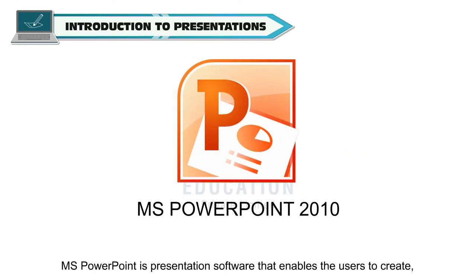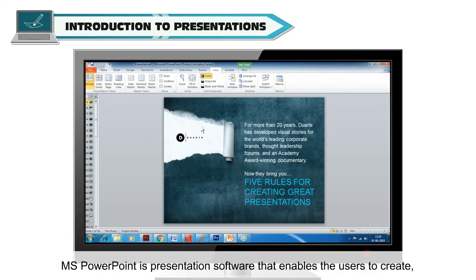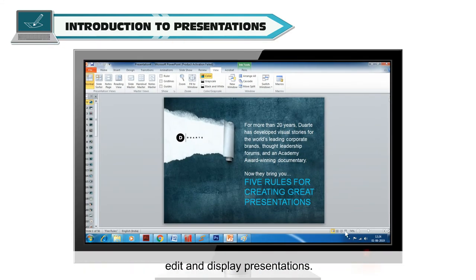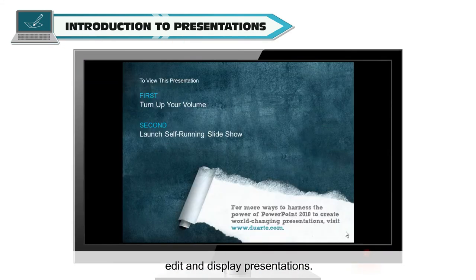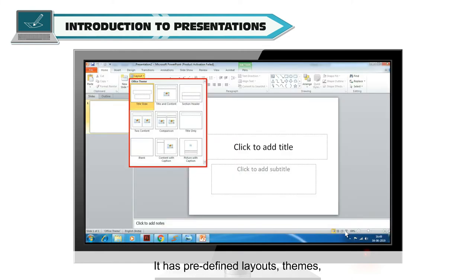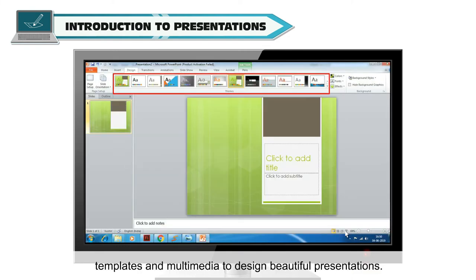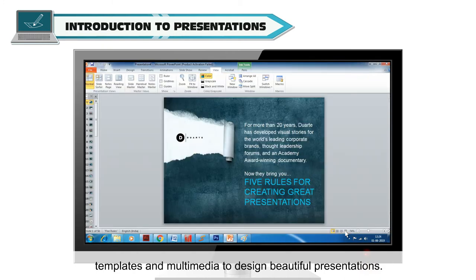MS PowerPoint is a presentation software that enables users to create, edit and display presentations. It has pre-defined layouts, themes, templates and multimedia to design beautiful presentations.